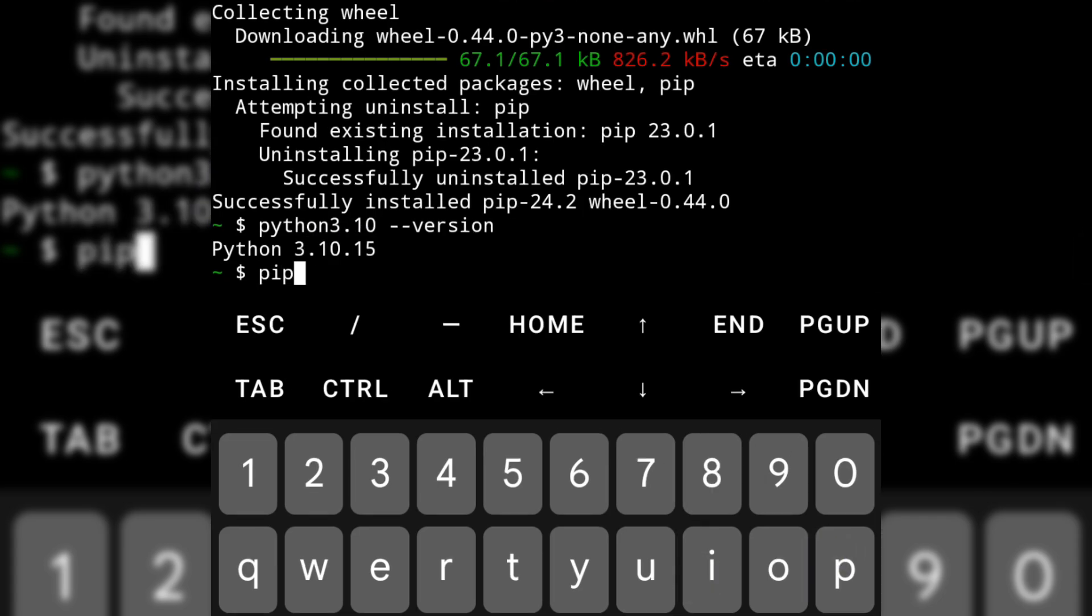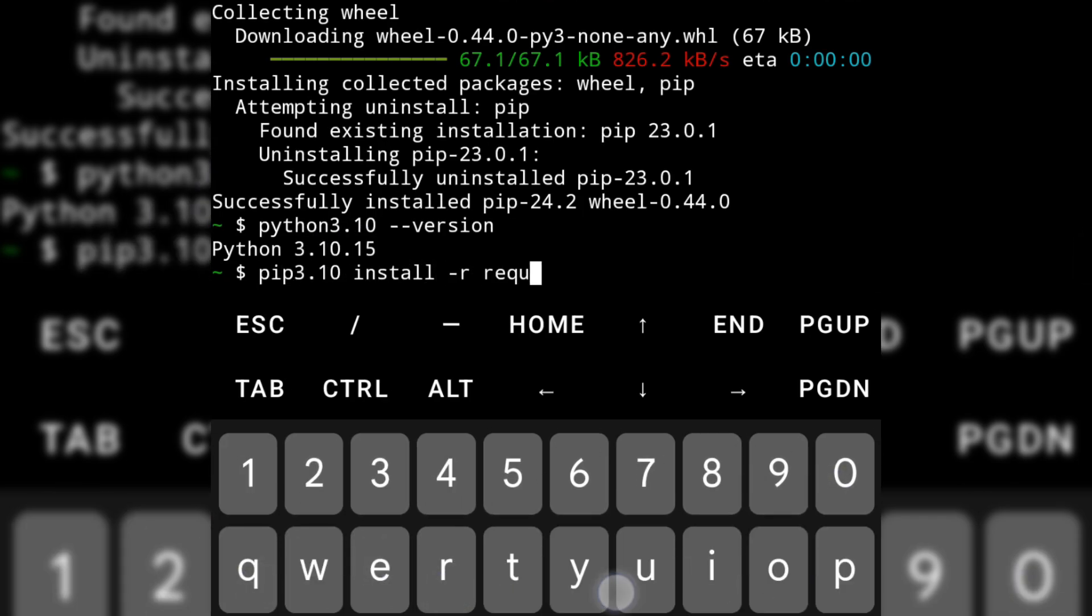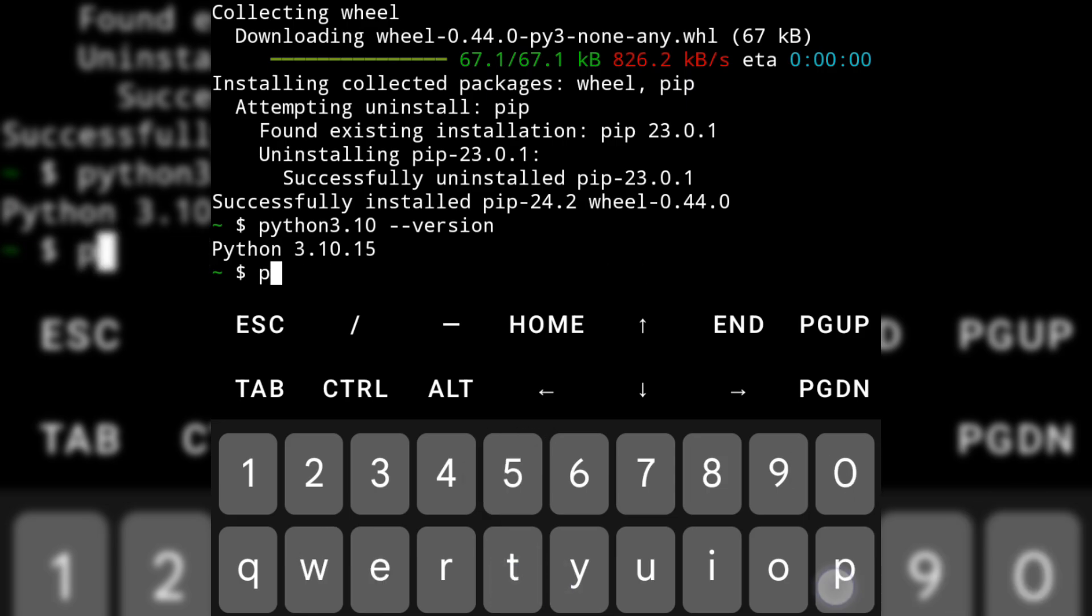To use the pip and Python command, all you need to do is add 3.10 at the end of the word like this.